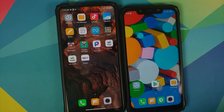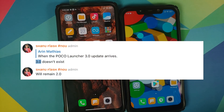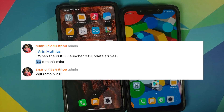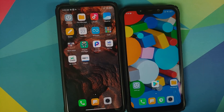Now to burst the bubble — there is no poco launcher 3.0. As per the admins in the telegram group of poco india, the new launcher will be poco launcher 2.x only; it is not going to be called 3.0. So my apologies for the previous video showing off the fixed launcher and calling it poco launcher 3.0.